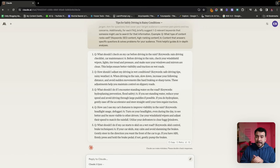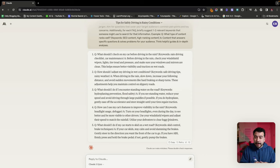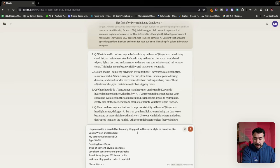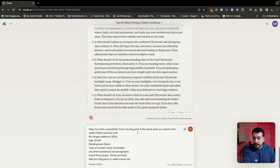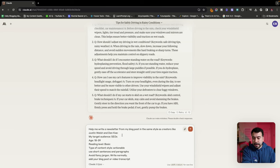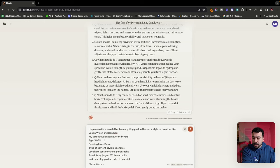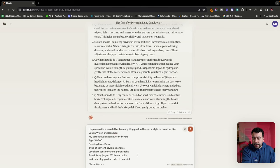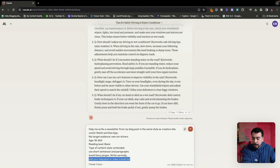So this prompt is insanely powerful. I've been testing it and it works great. So this one says help me write a newsletter from my blog post in the same style as creators like Justin Welsh and Dan Coe. My target audience is new car drivers. Age is 18 to 60. Reading level, basic. Types of content style, actionable. And then again, use short paragraphs and short sentences. Avoid fancy jargon. And then this is the blog post. You can either add it in here or since we already have it, we can just tell them to read the above.